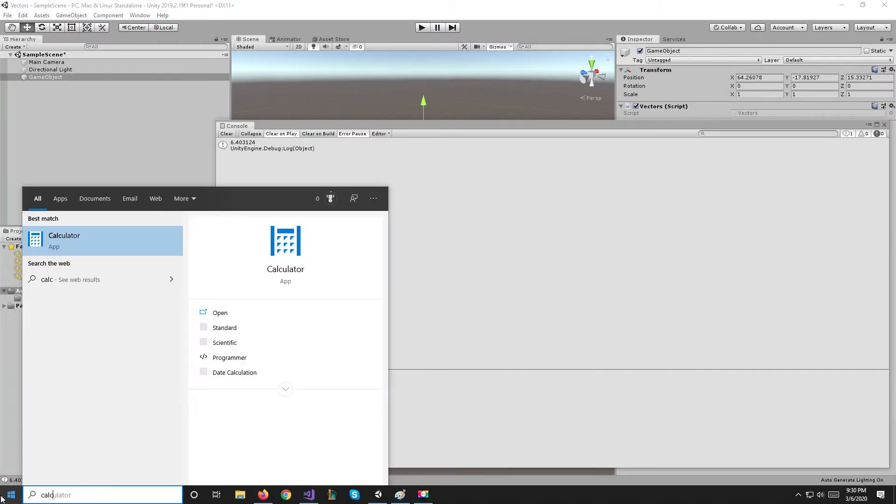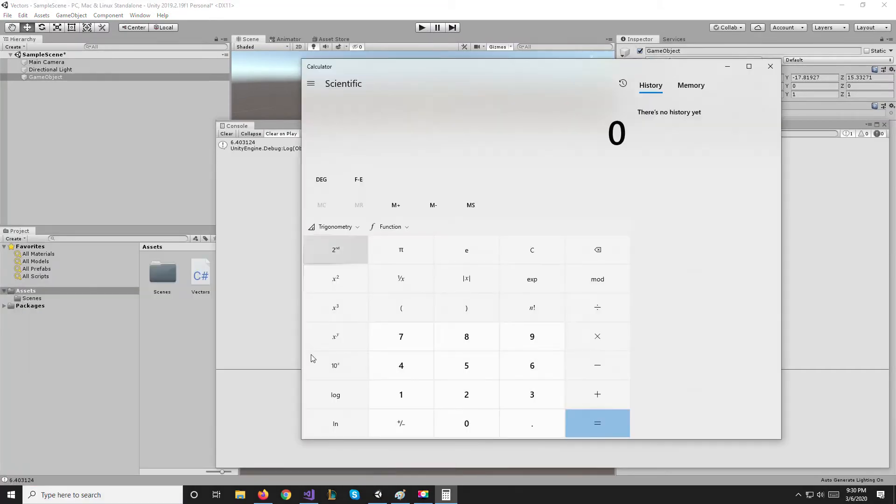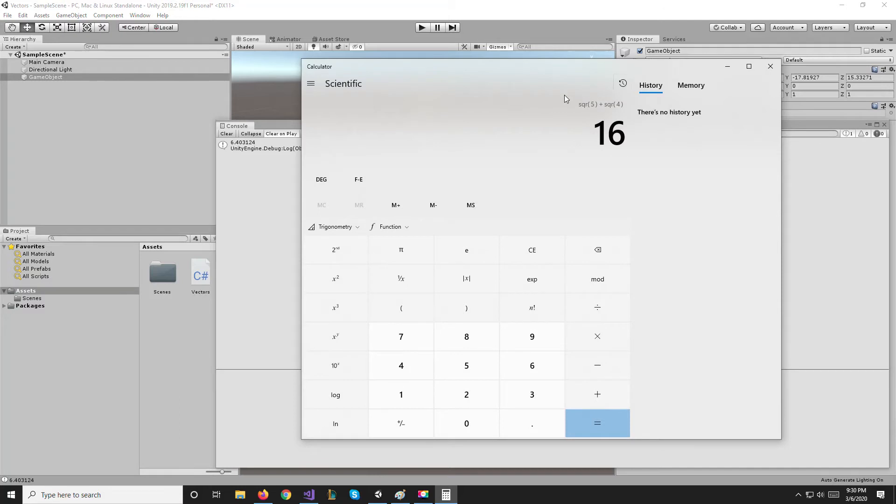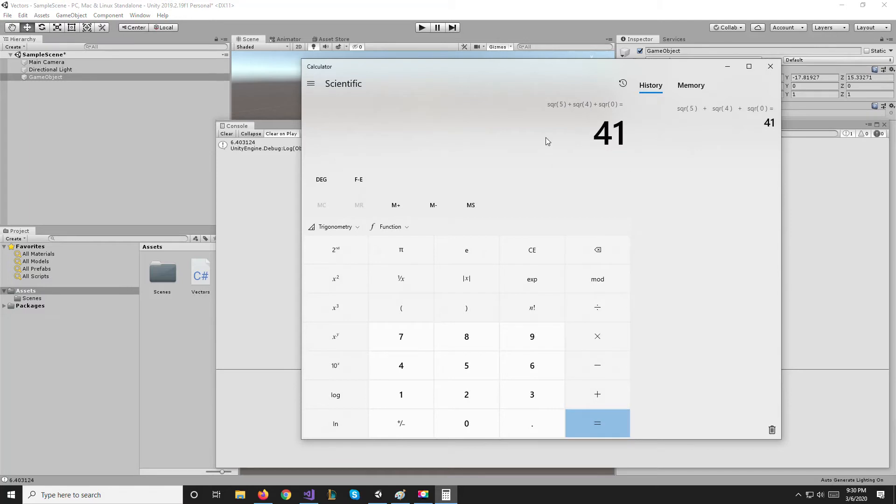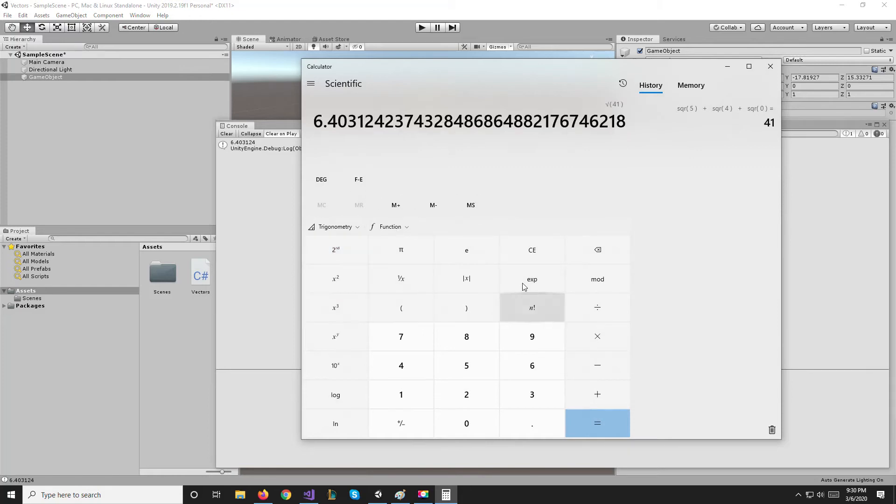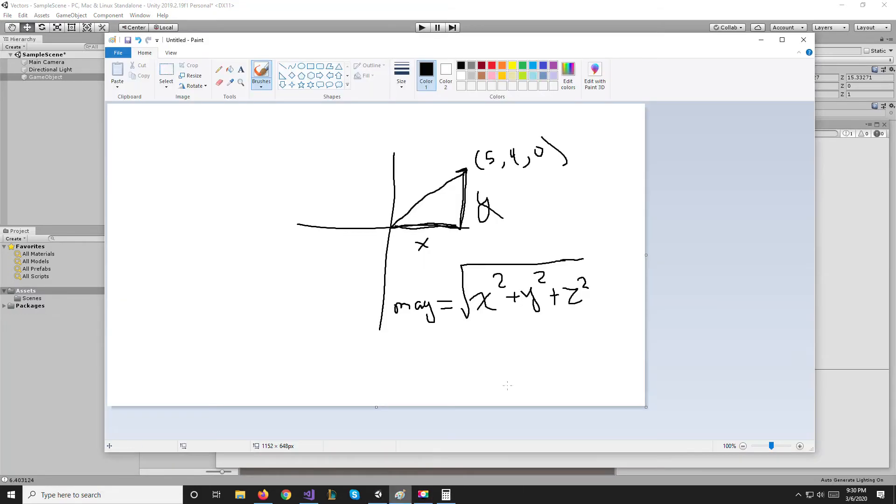Of course, if we pull up the calculator here and do 5² + 4² + 0² which is 0, equals 41, and then if we get the square root of that we get 6.403. So this is how you calculate the magnitude of a vector.